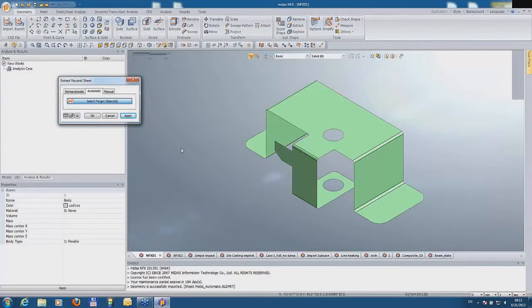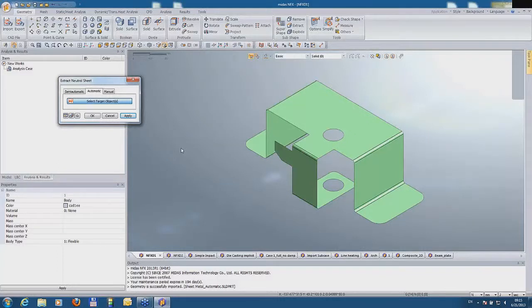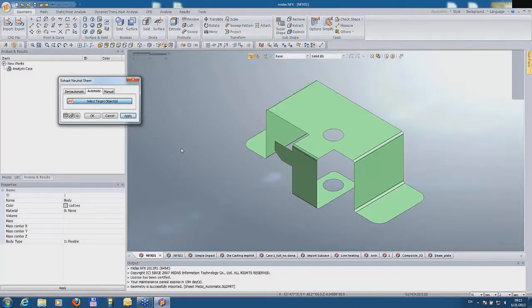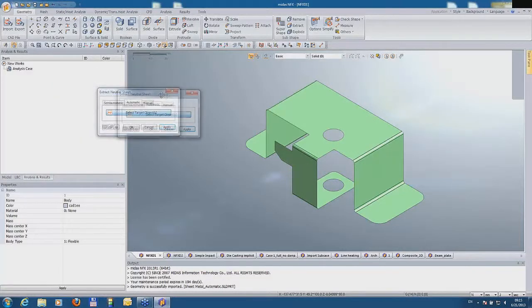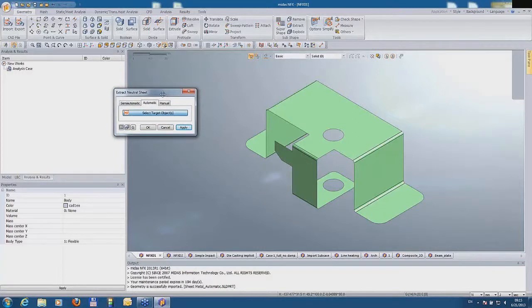The mid-surface has been generated very quickly. This option is dedicated for solids with constant thickness, mostly like sheet metals. But if you want to try this function on more complicated geometries, you can use it also.